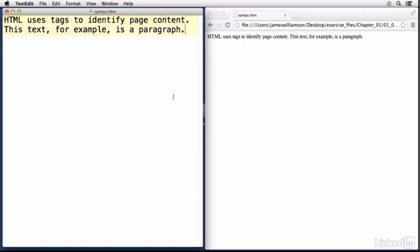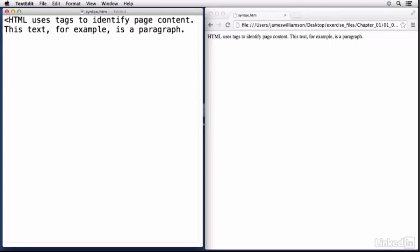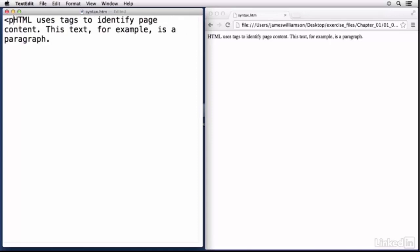So let's talk about the basics of HTML syntax. Now remember that HTML stands for Hypertext Markup Language. That means that we use tags to markup content on the page to identify it. You can see this text, for example, as a paragraph. Well it's not a paragraph yet, and in order to make it one we're going to have to mark it up using a paragraph tag.